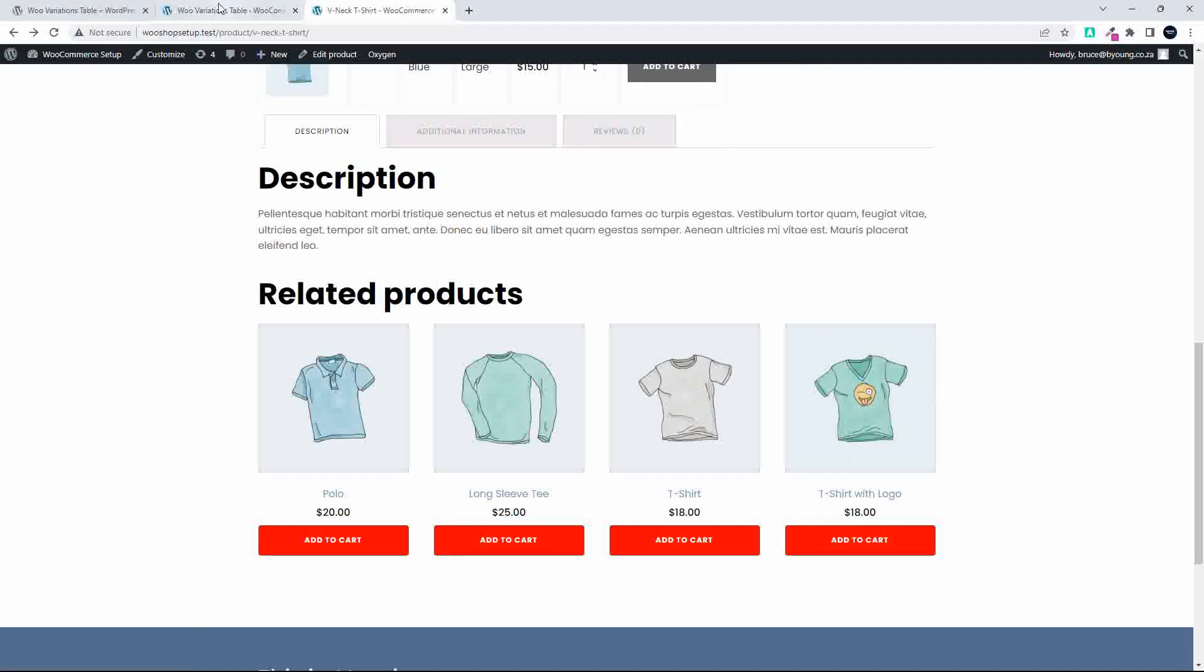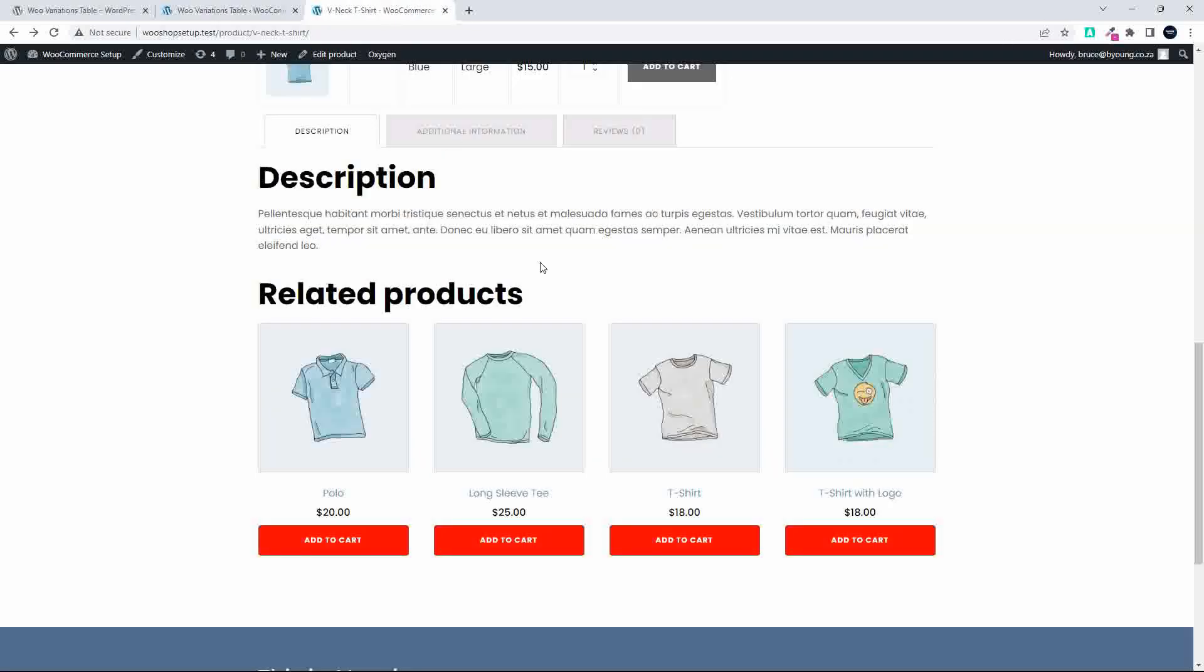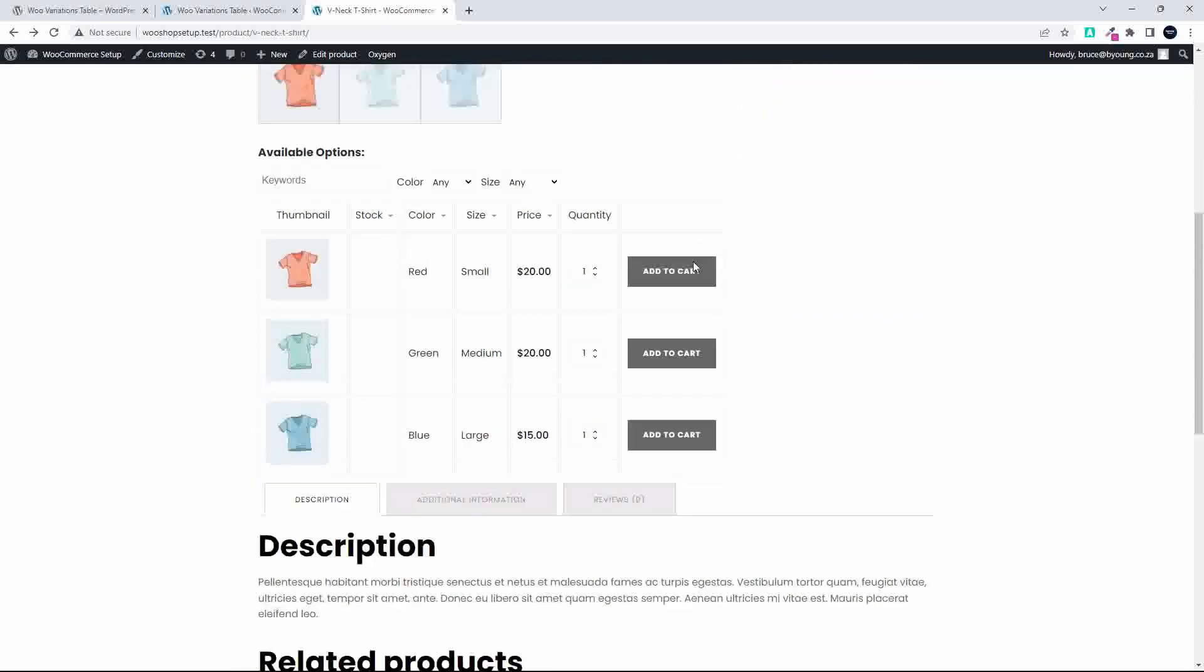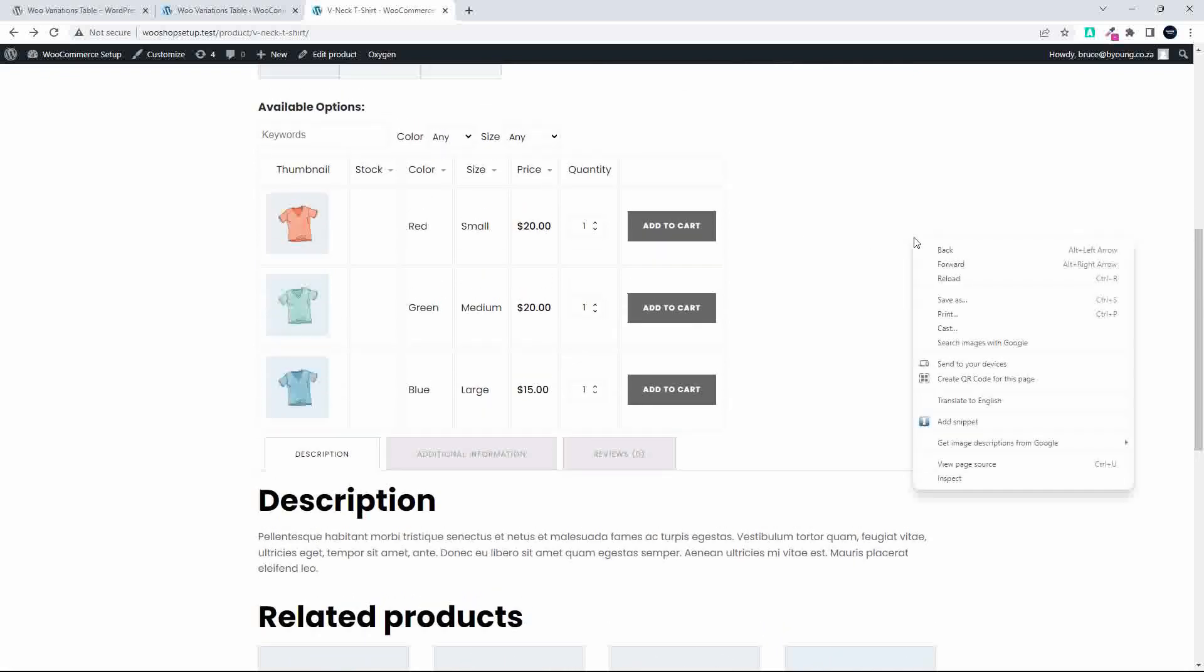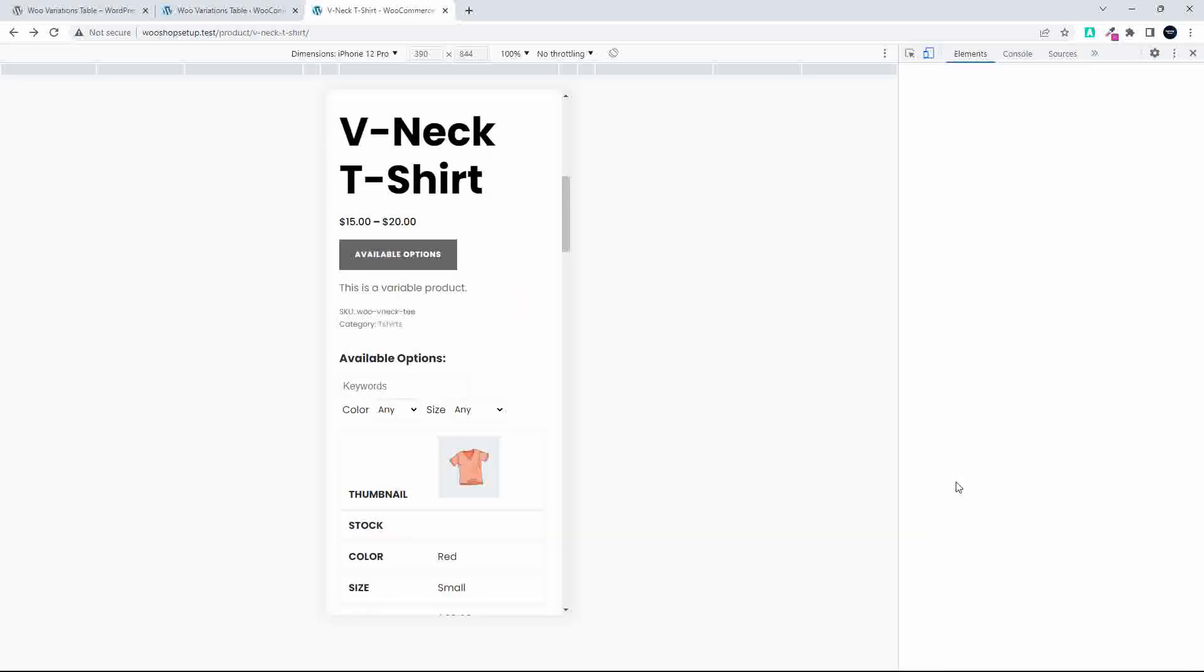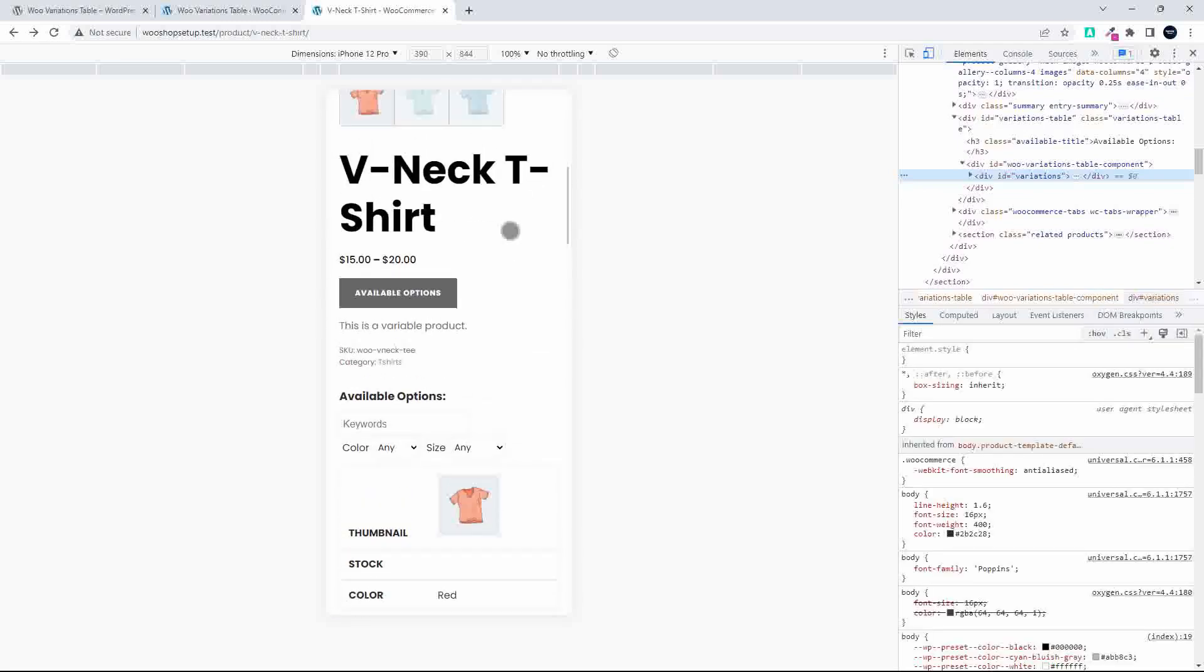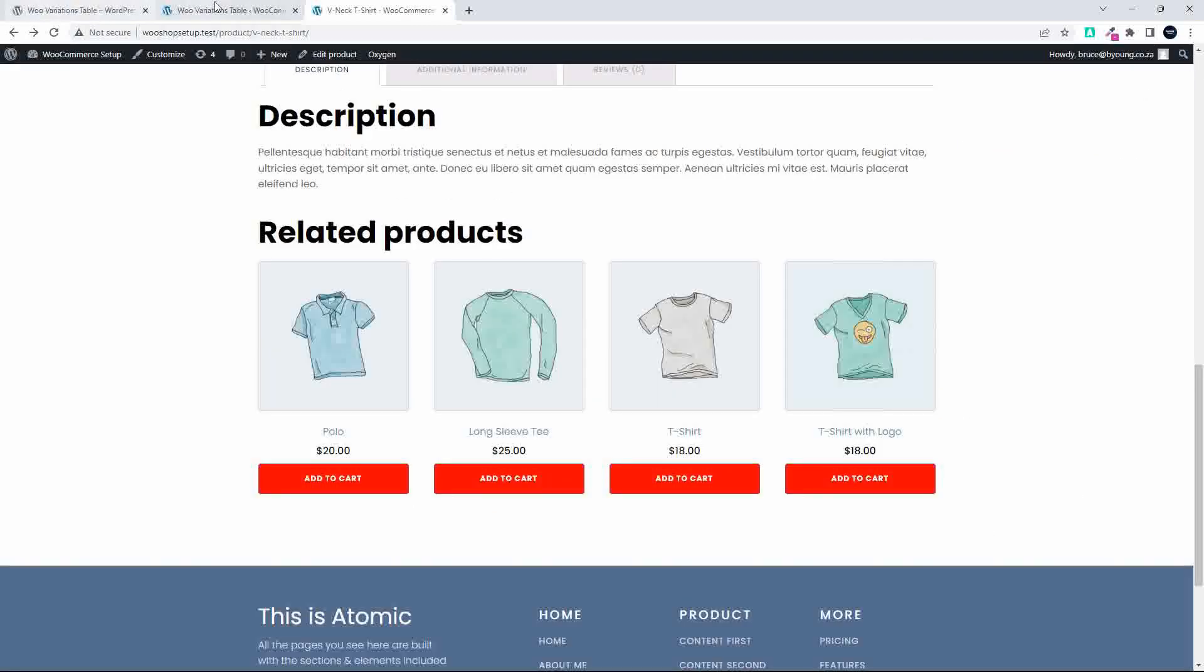Let's just have a look at the other settings that were there. Then we have the show filters box, so whether you want to show the filters box or not, the available options button. And we didn't have a look at that initially, but basically how that works is if I'm on the page, you'll see now that under the V-neck t-shirt it says available options. And because I've moved them further down, they're not immediately visible here. So when I click on that, the page actually scrolls up and takes me to the options. Similarly on mobile, if we were on mobile, we load it up, we get here, let's have a look at the available options, scrolls up to the available options. So very well thought out.